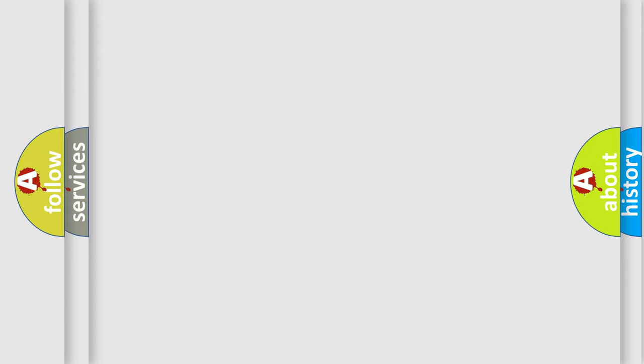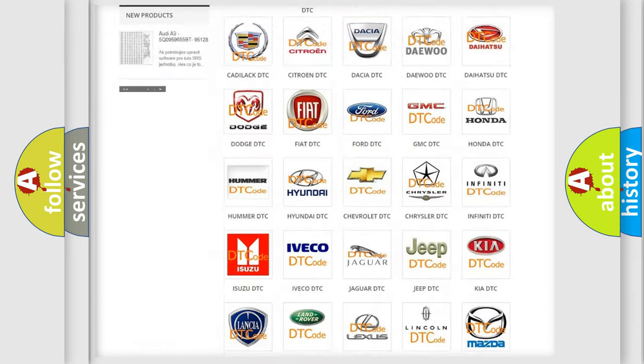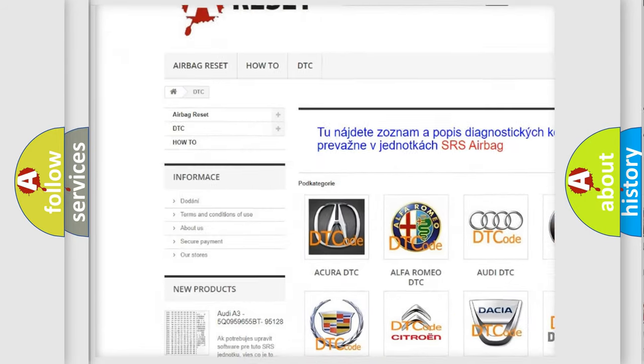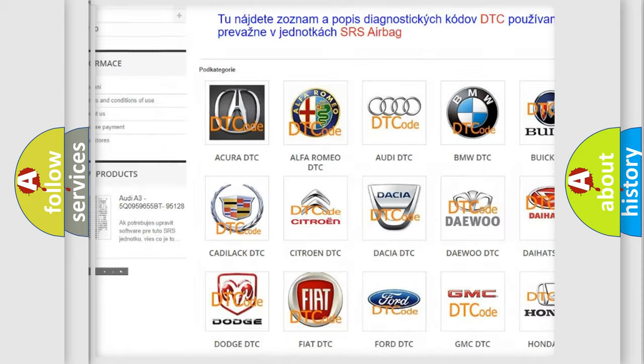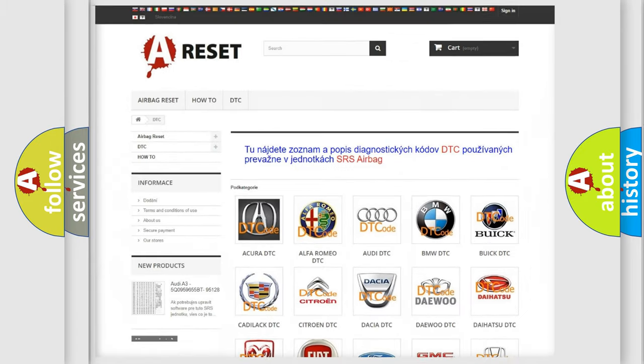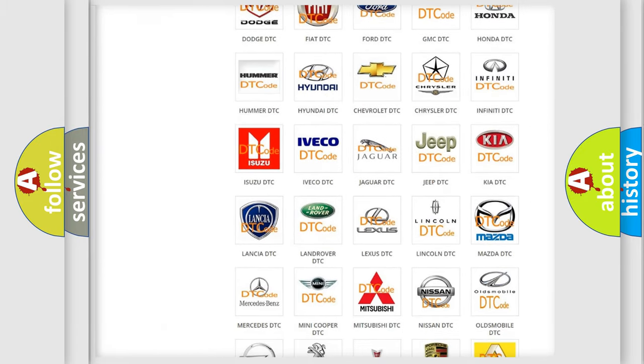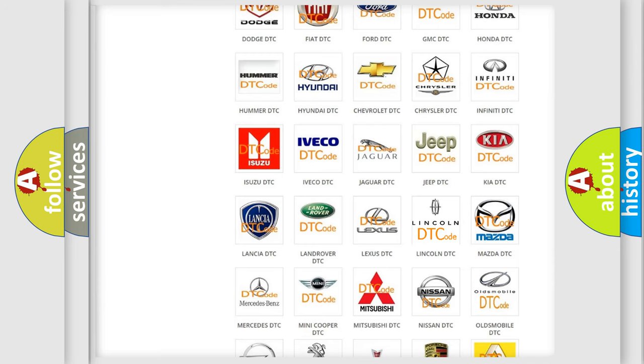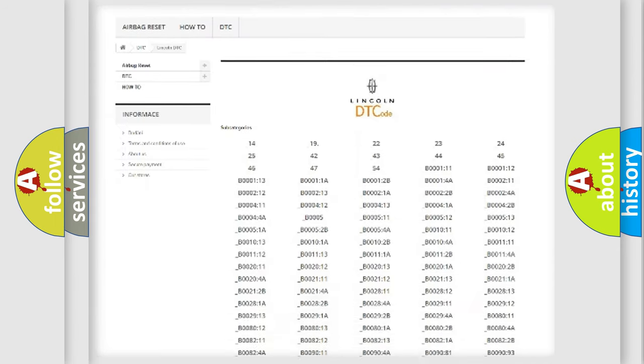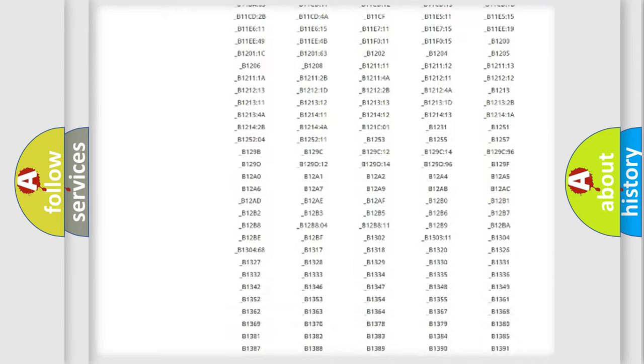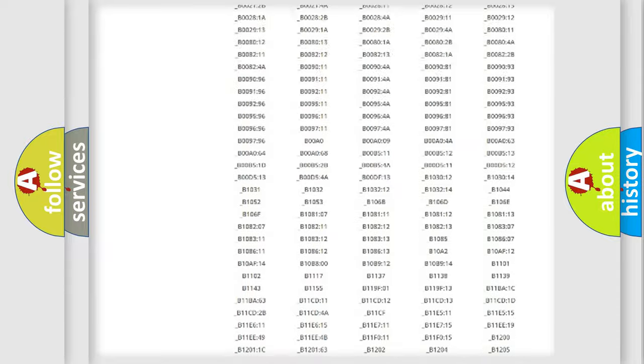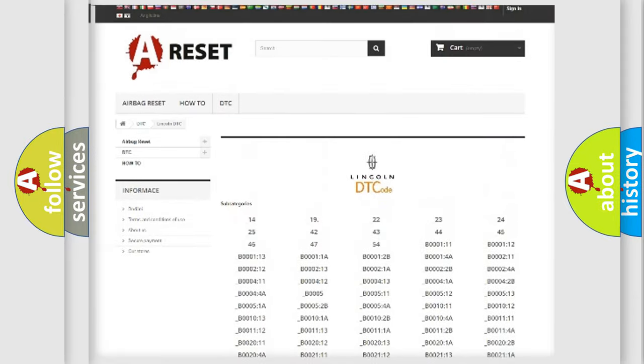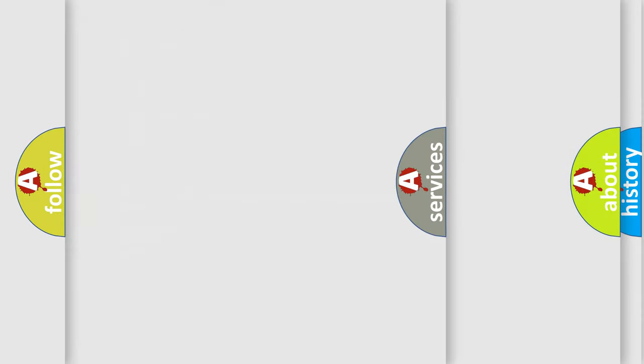Our website airbagreset.sk produces useful videos for you. You do not have to go through the OBD2 protocol anymore to know how to troubleshoot any car breakdown. You will find all the diagnostic codes that can be diagnosed in Lincoln vehicles, and also many other useful things.